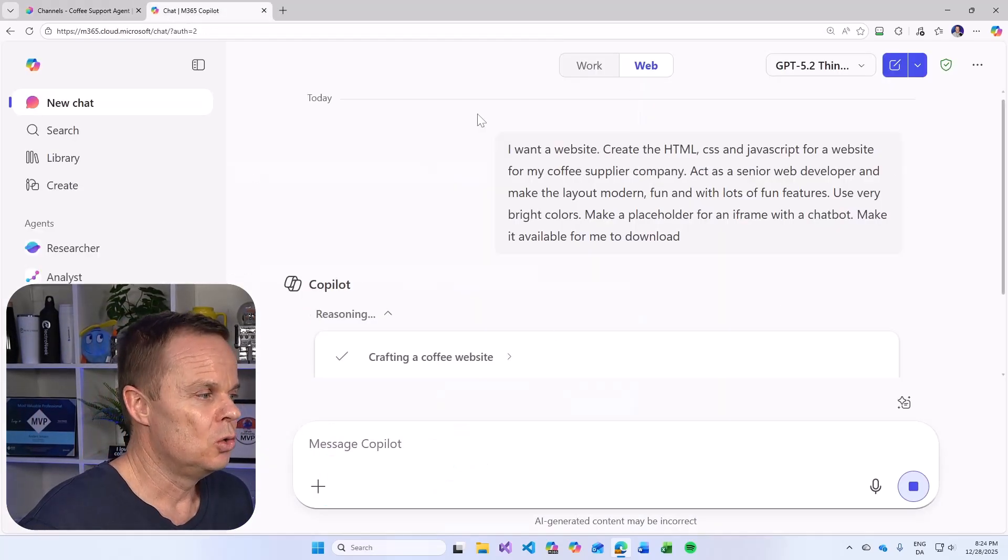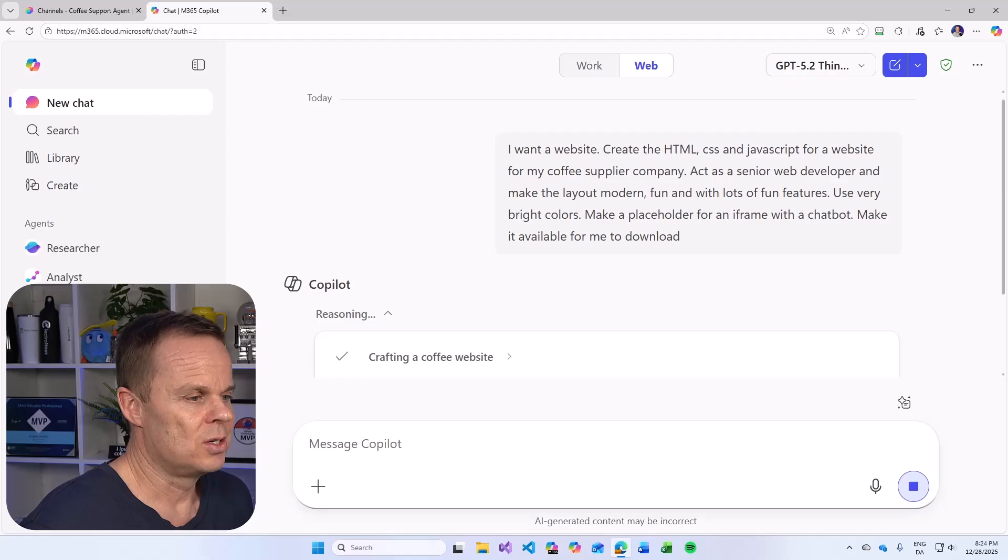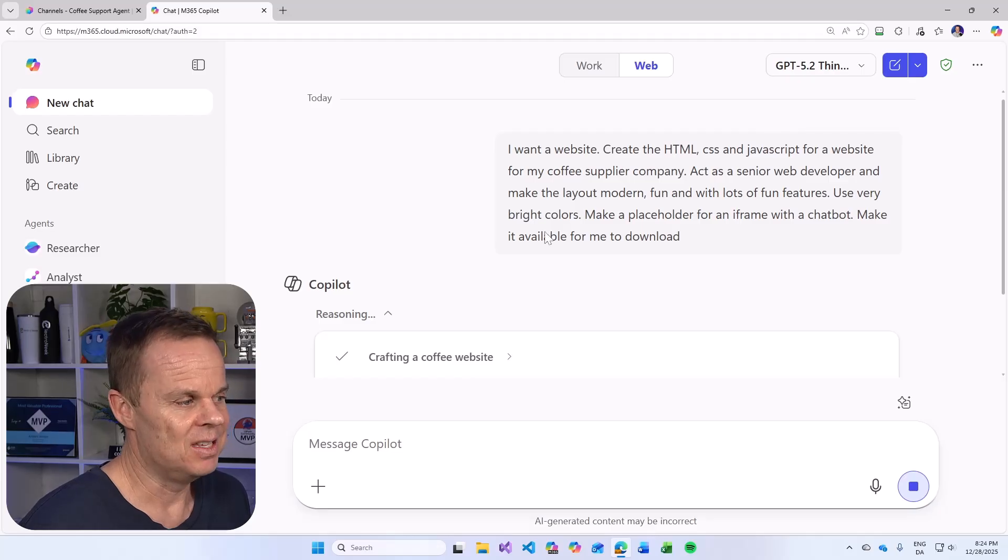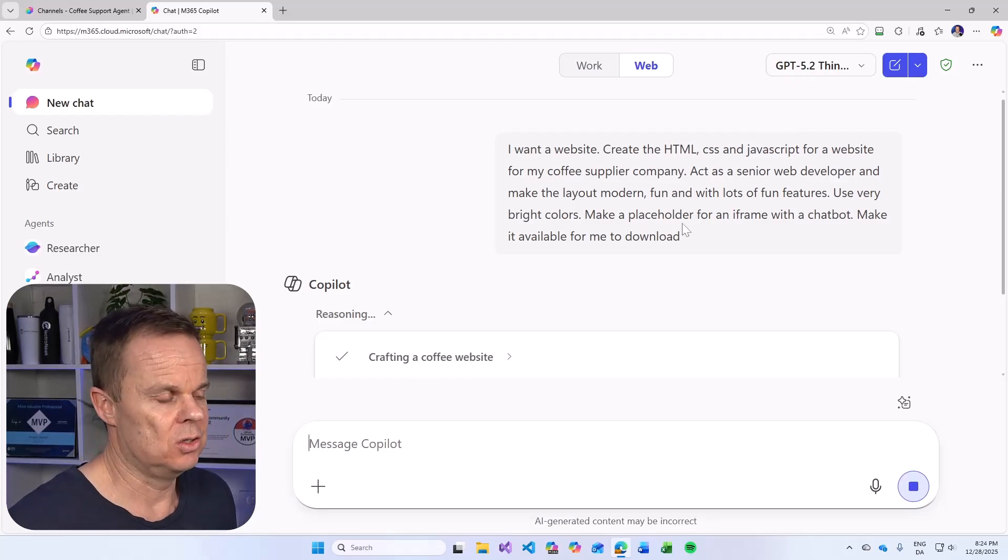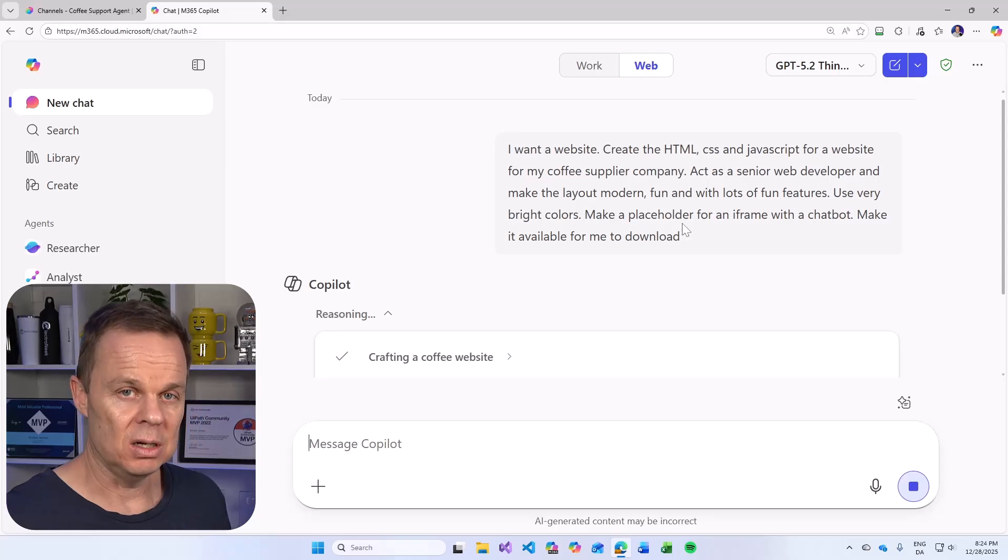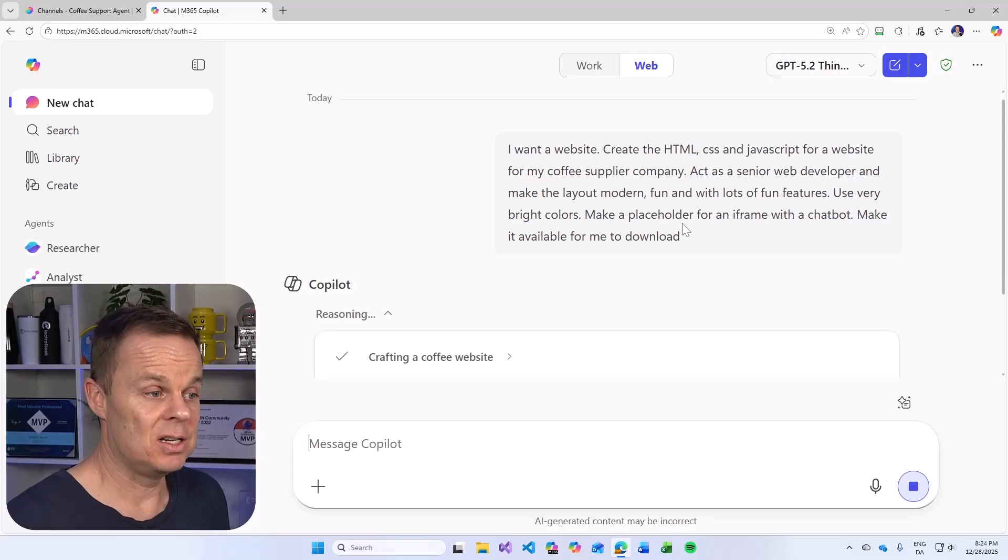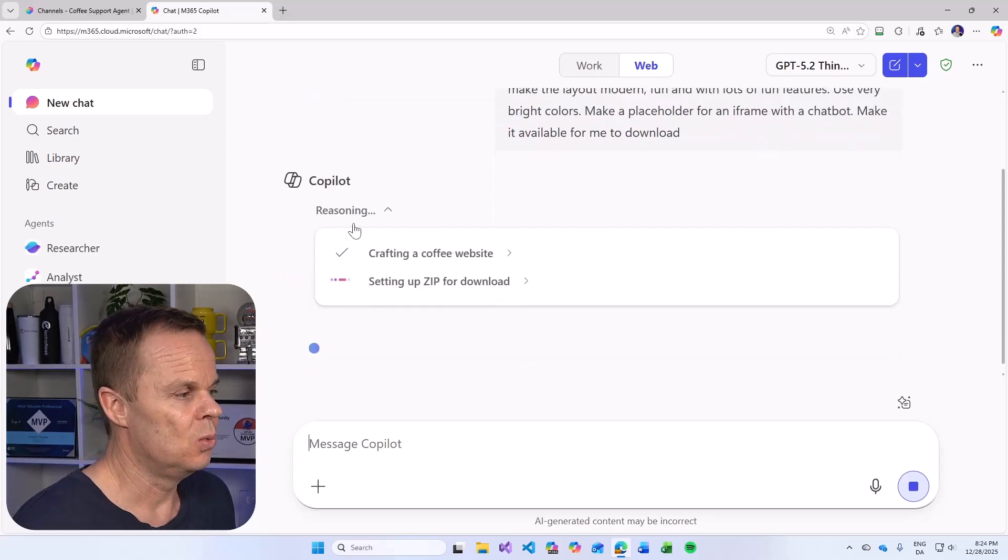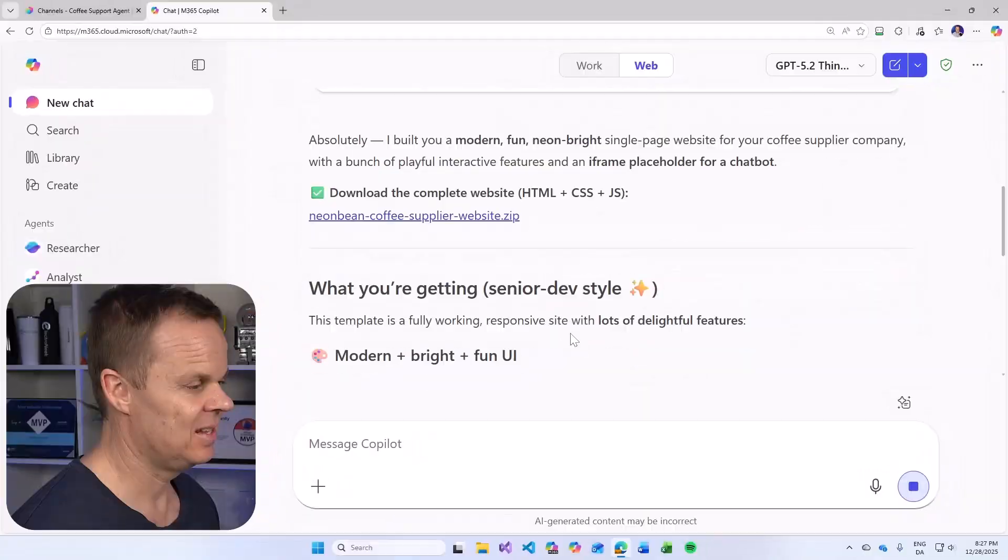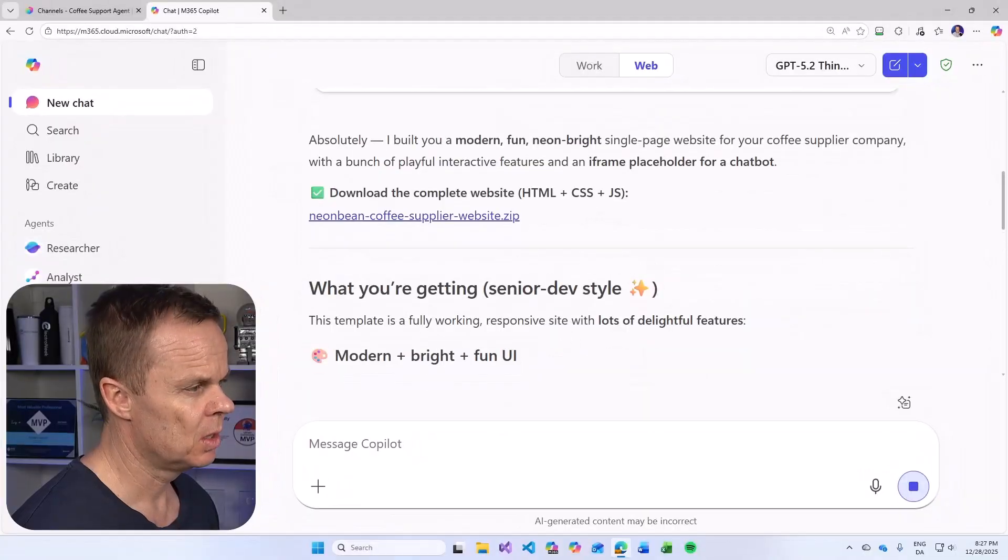In the real world, you will, of course, have this web page ready. So it's just to integrate it. Let's fast forward until we have a solution. And here it comes.